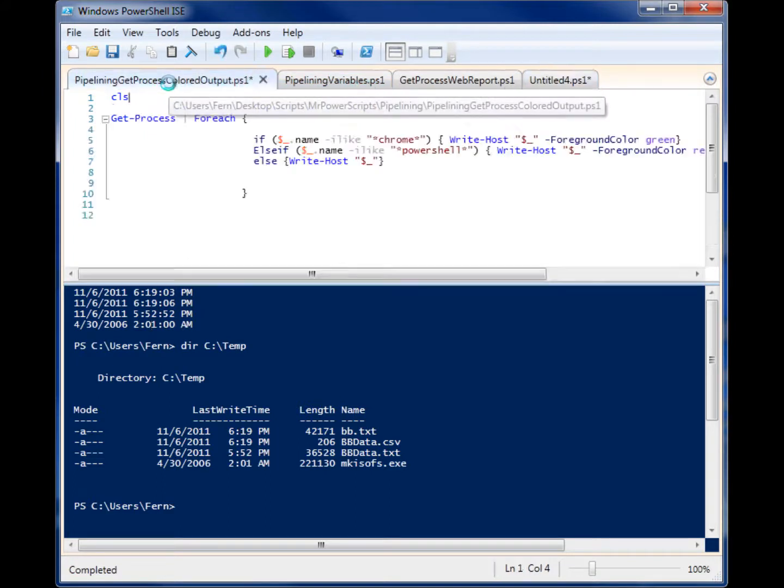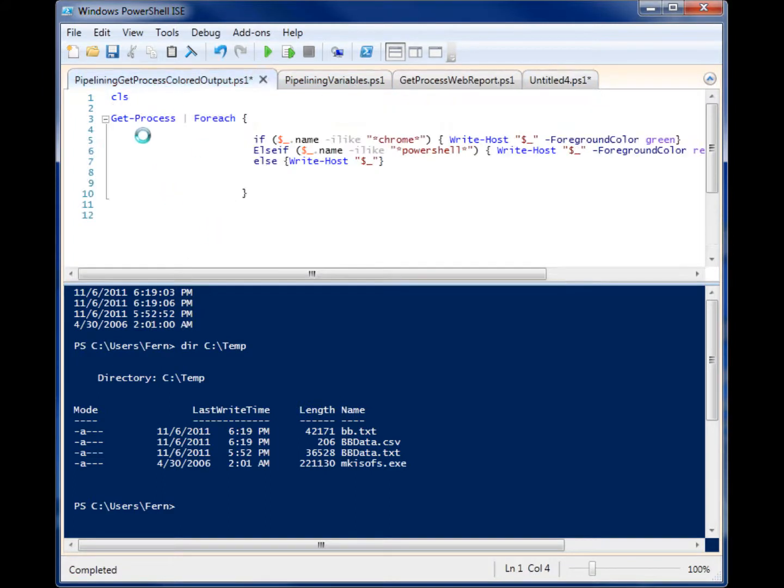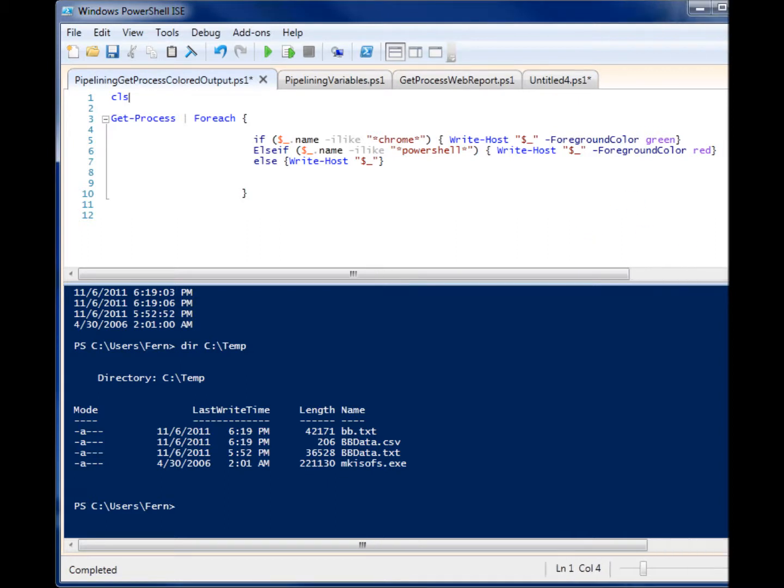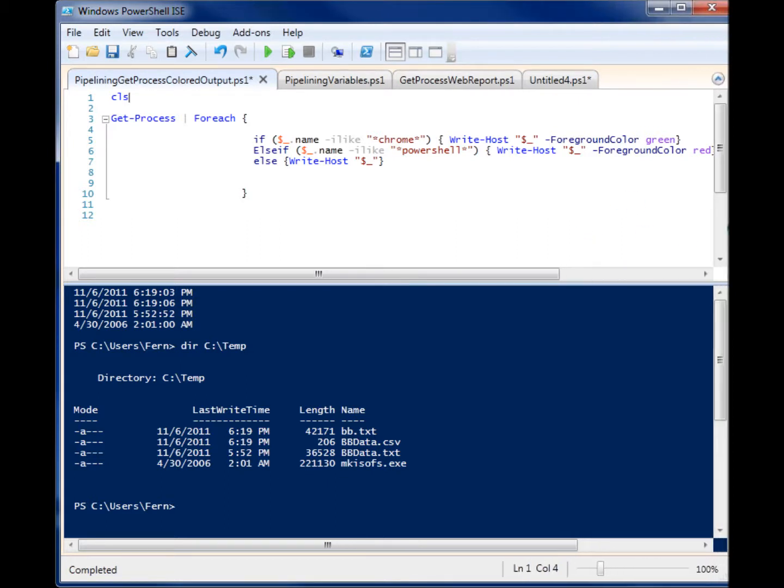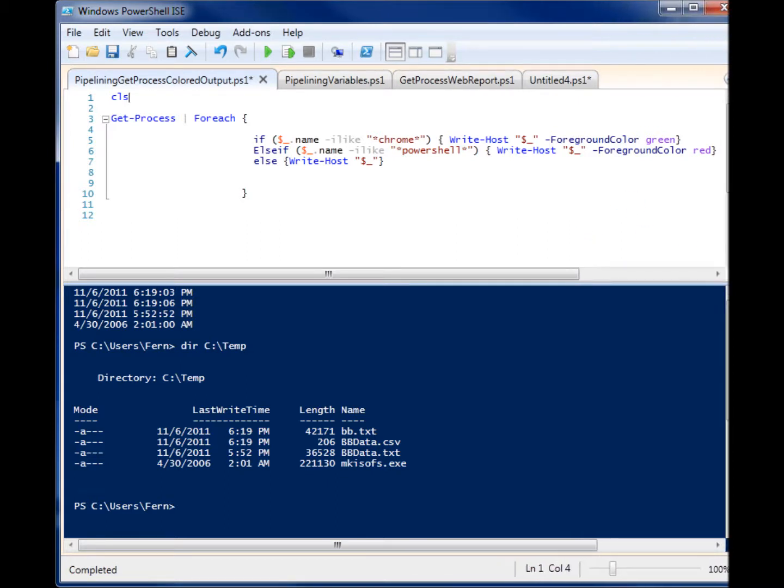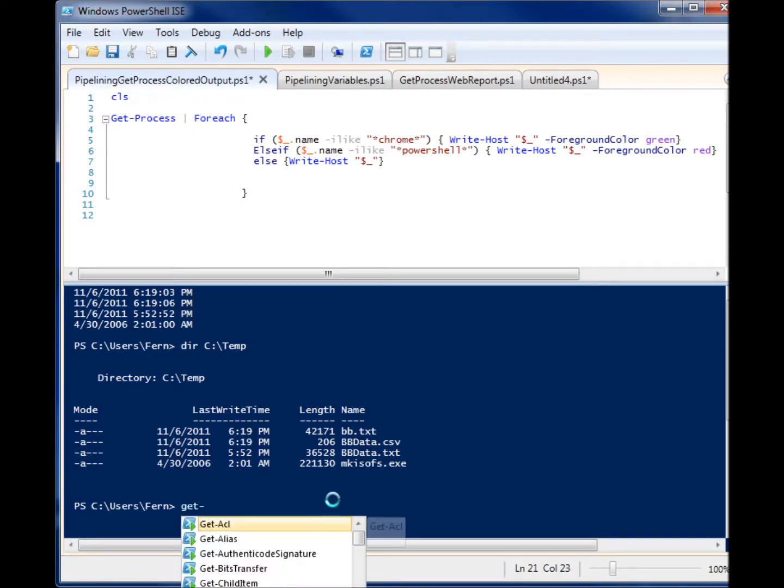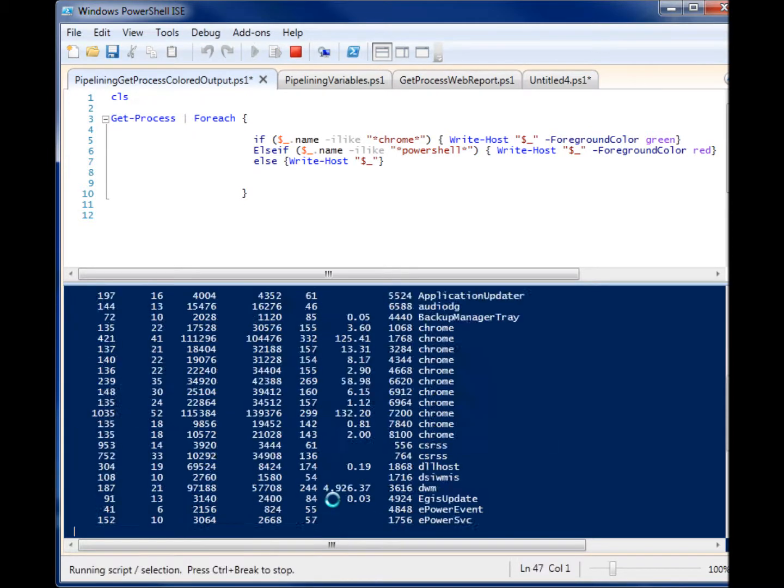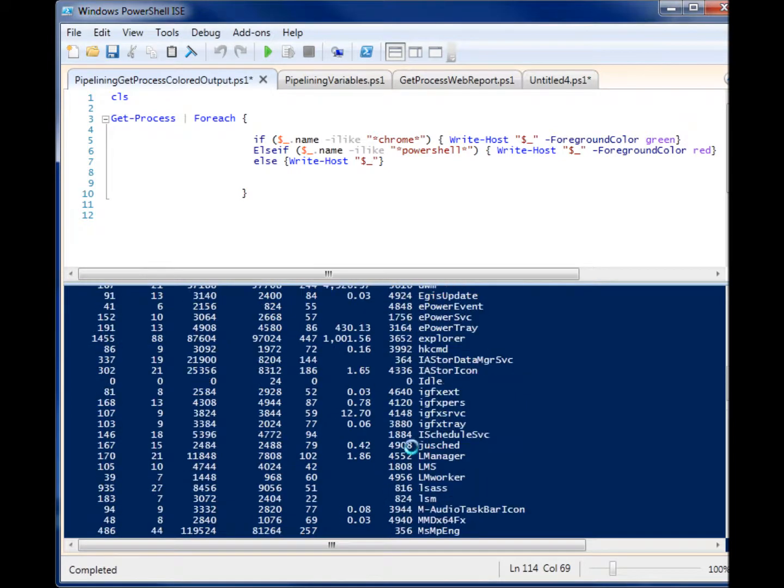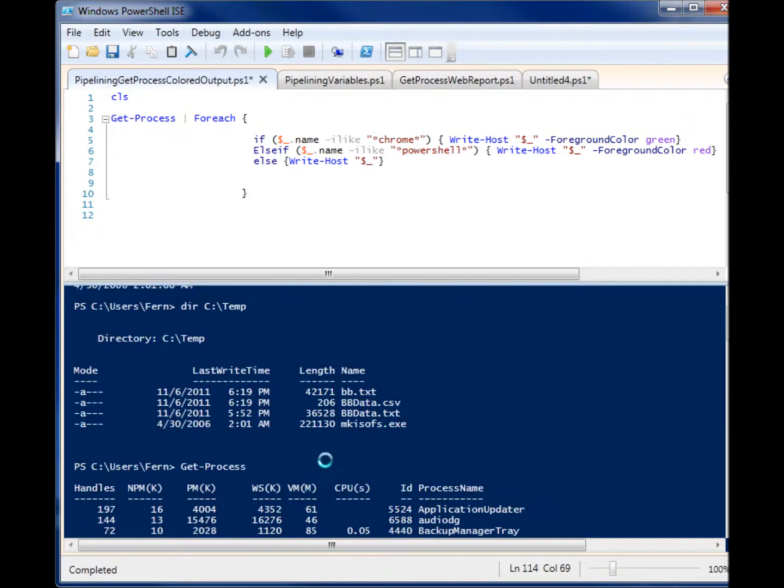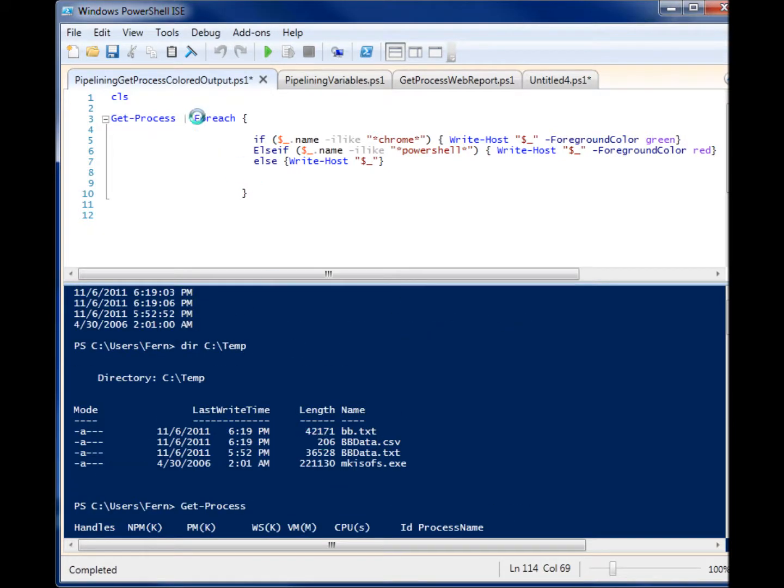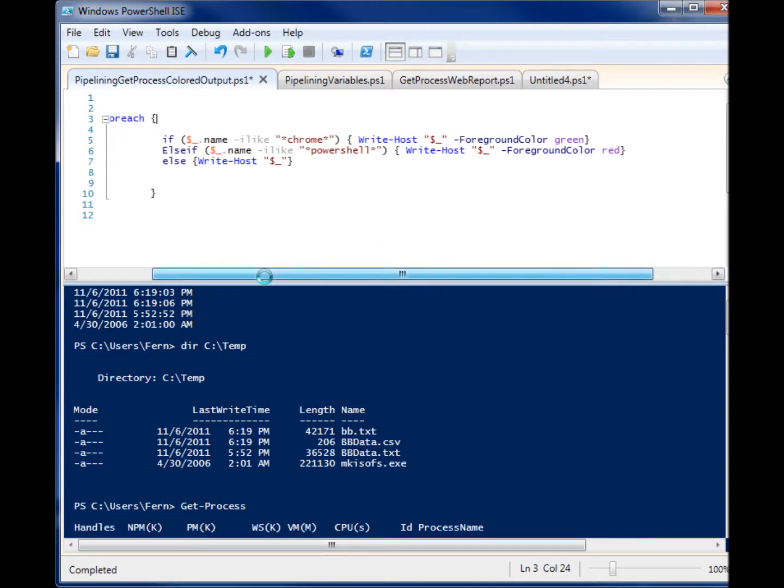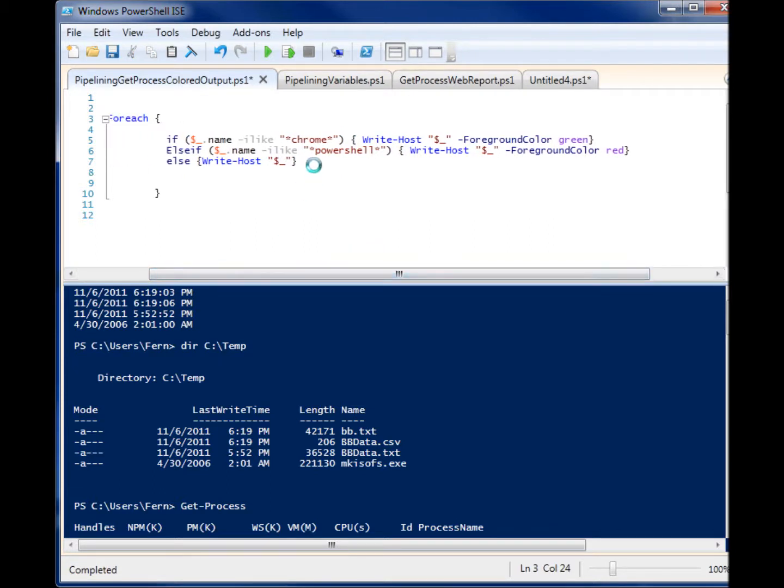What else can we do? Okay, this is just a more convoluted example. We have get-process here, and once again, I'm pipelining everything, all the objects from get-process, which is all these different processes right here. And I'm pipelining them to foreach once again.